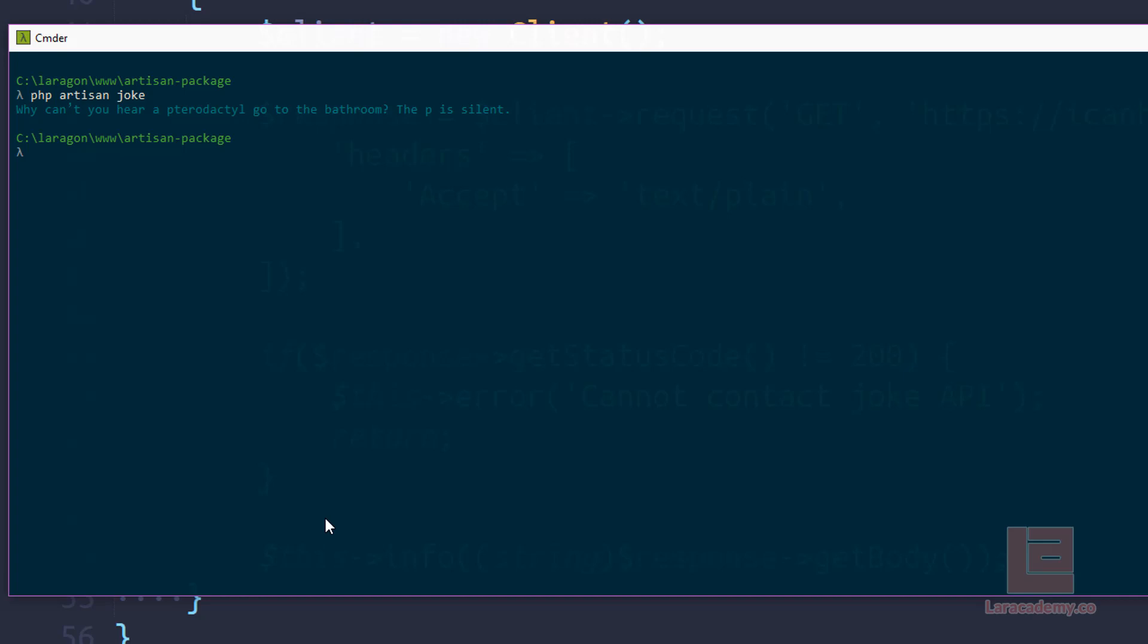So now that we have the basics of our package down, the final steps will be committing it into GitHub and loading it up onto packages so everyone can download it and enjoy some jokes.